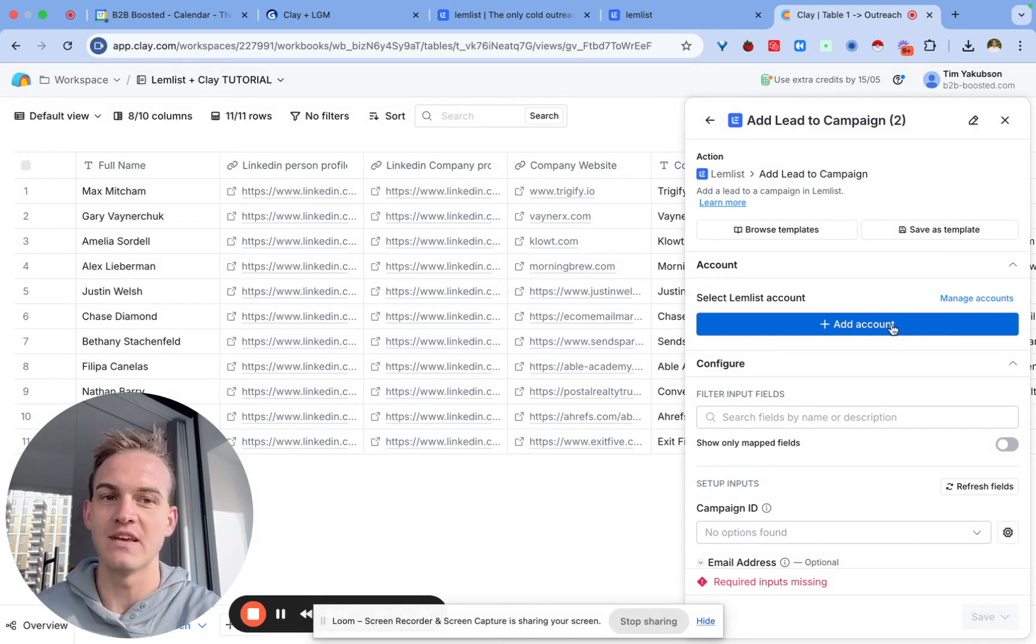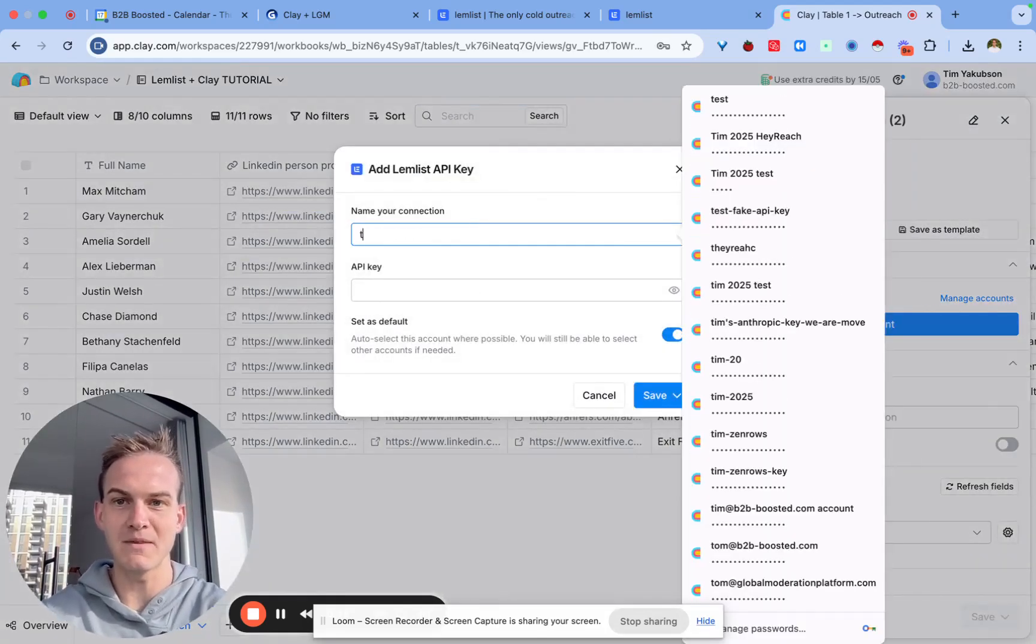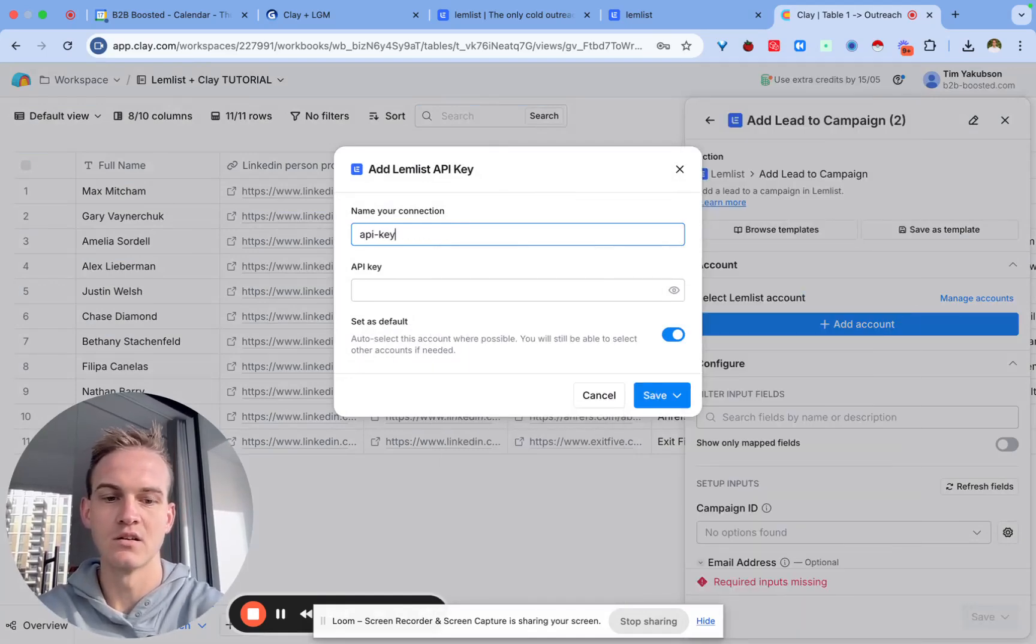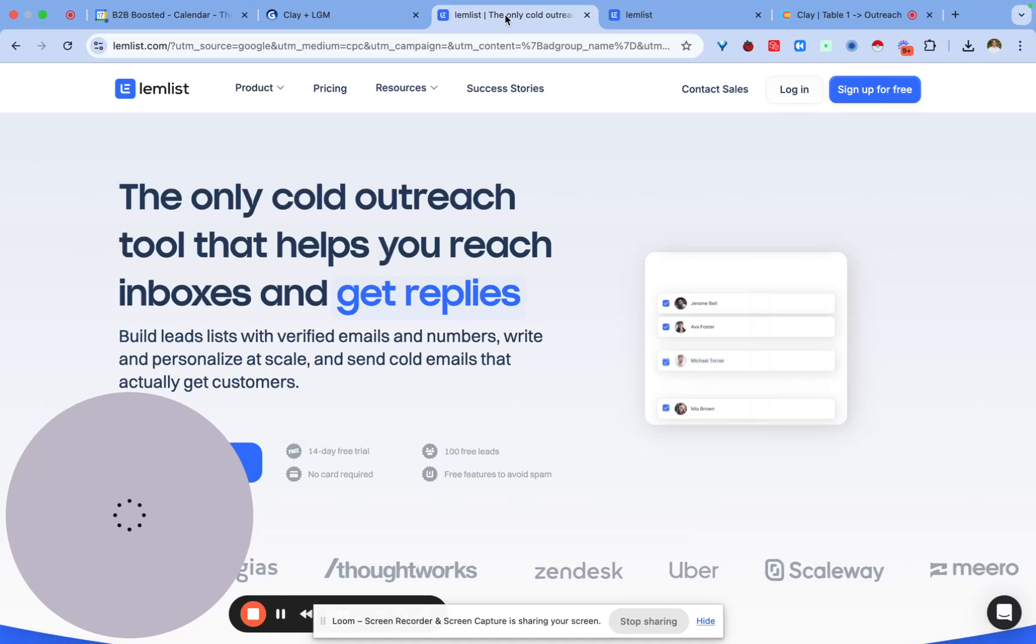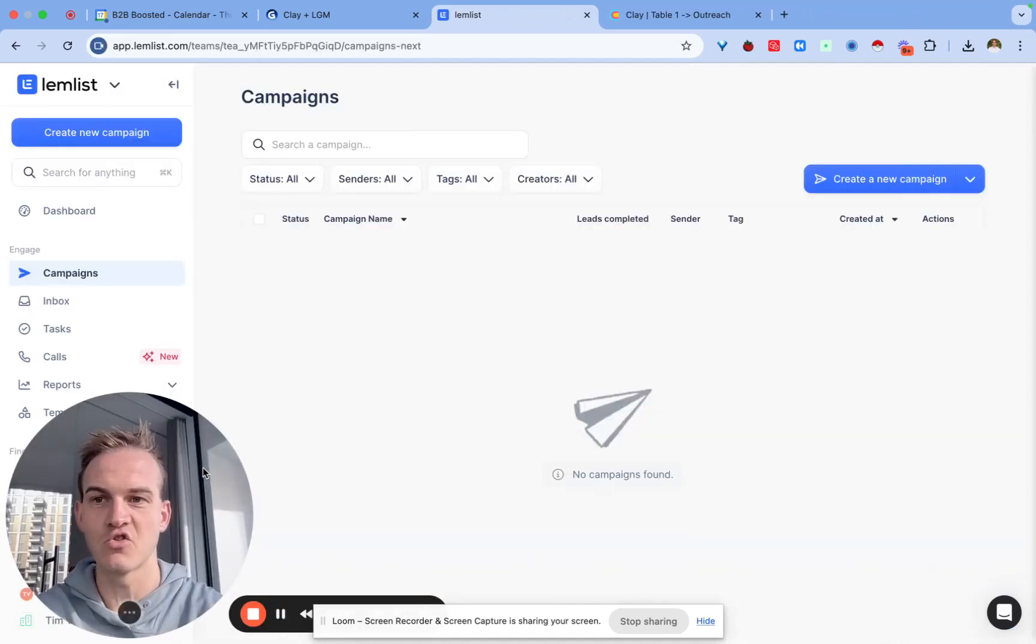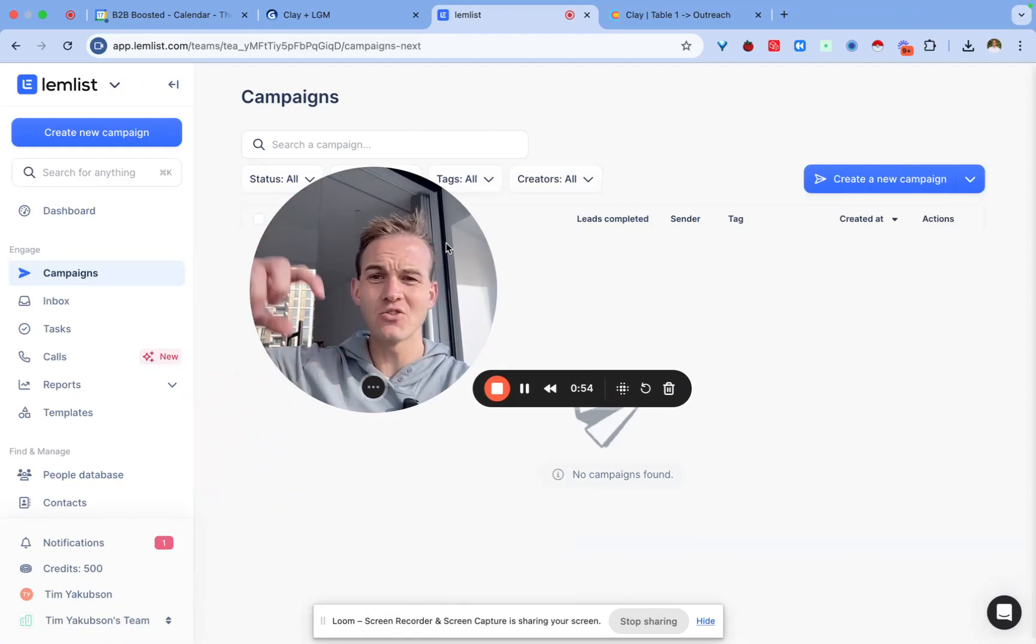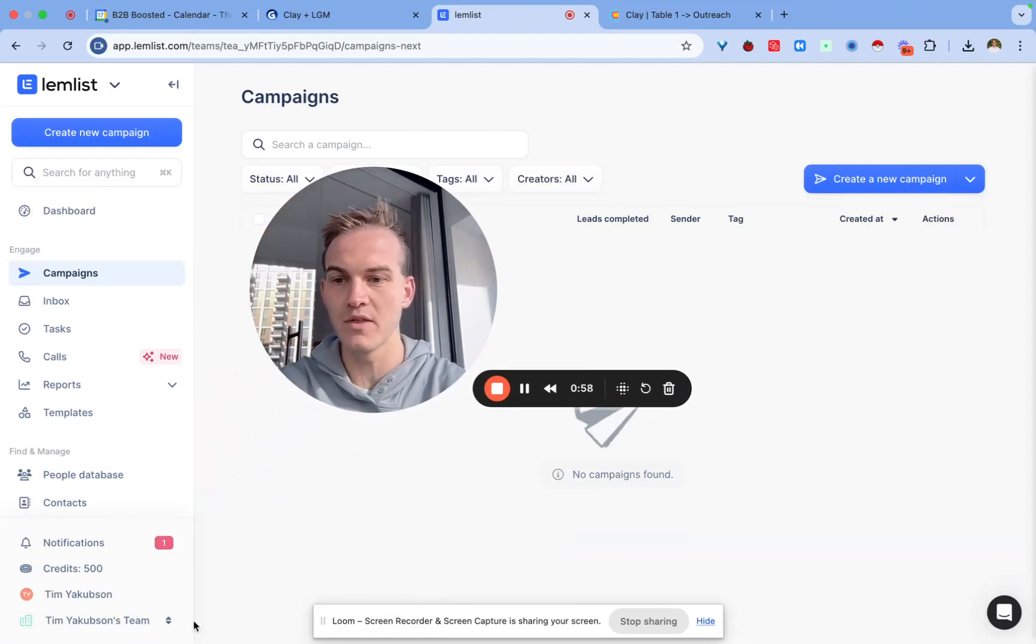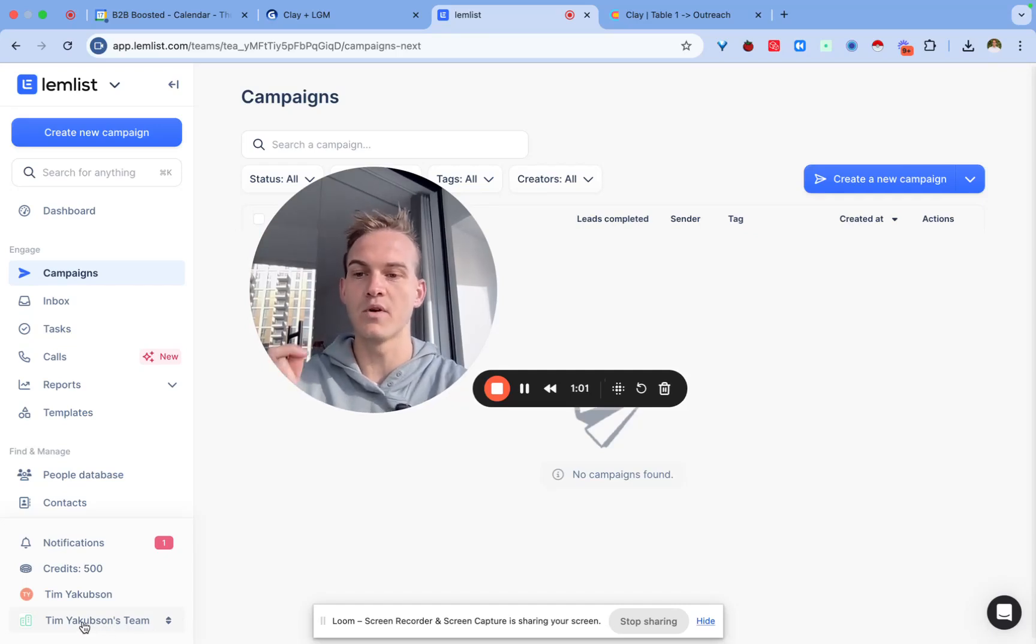You can name this connection your API key test. All you have to do is go and get a free trial with Lemlist. I'll make sure to link down below my free trial link which gets you an extended free trial with them. In the bottom left hand corner you need to click on your name and click on settings.